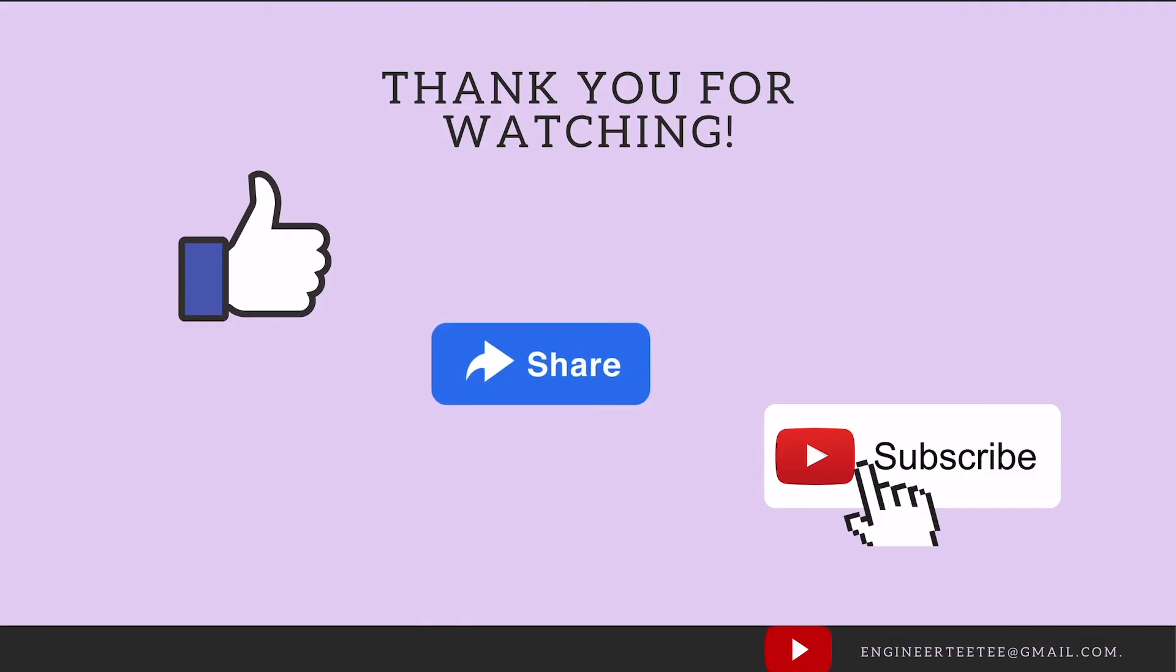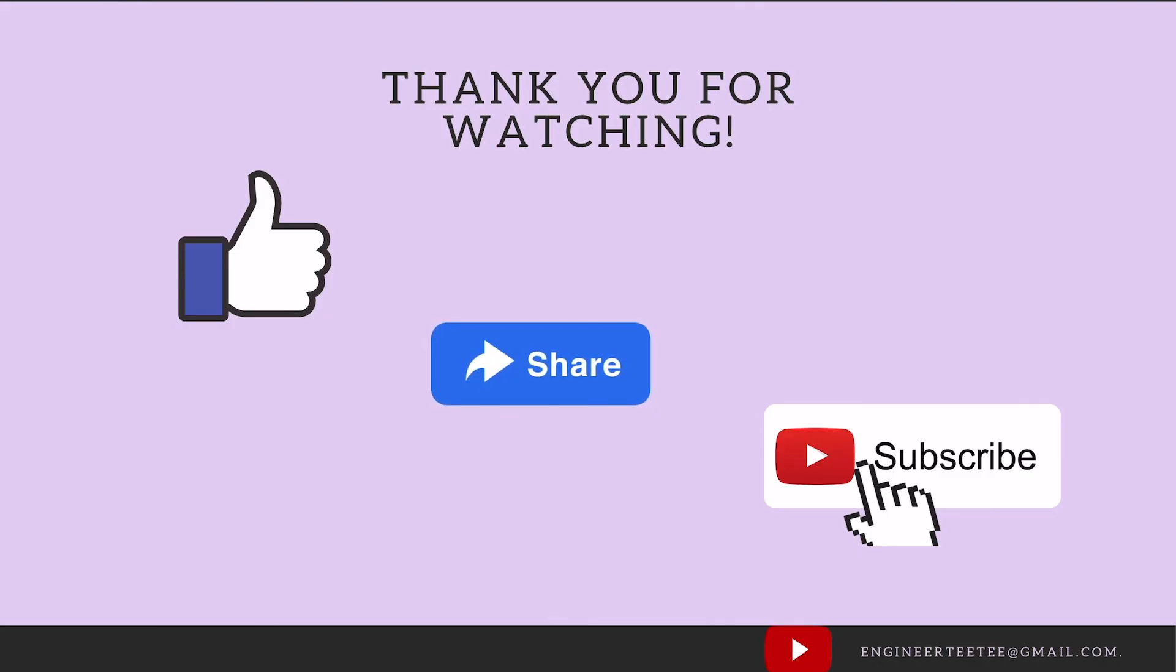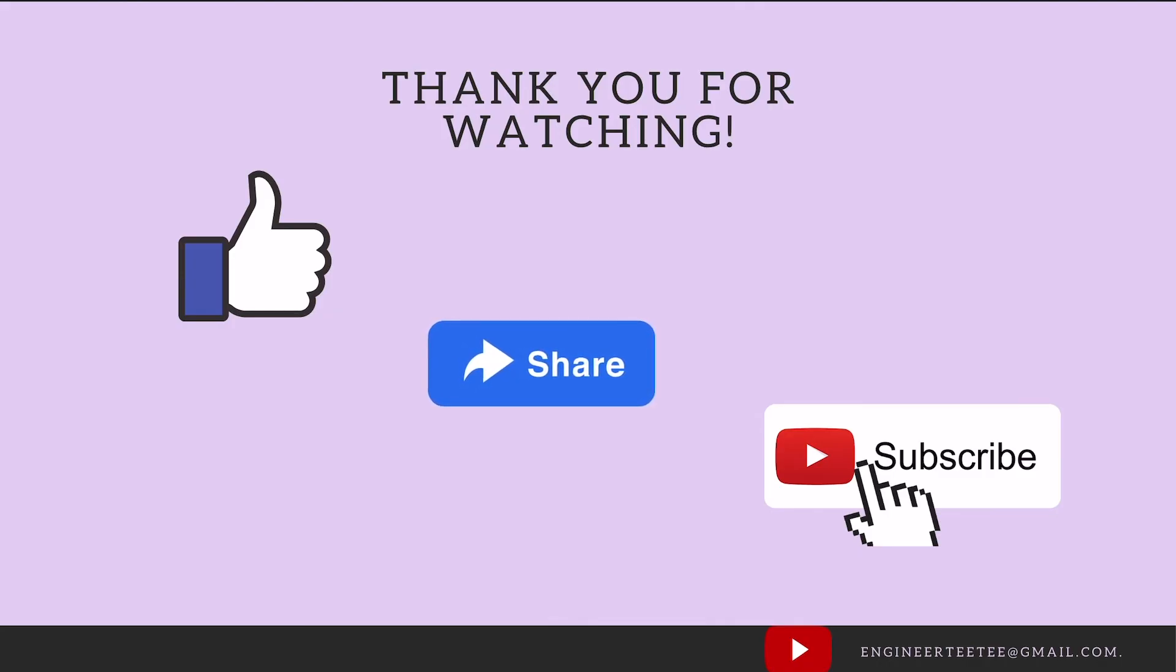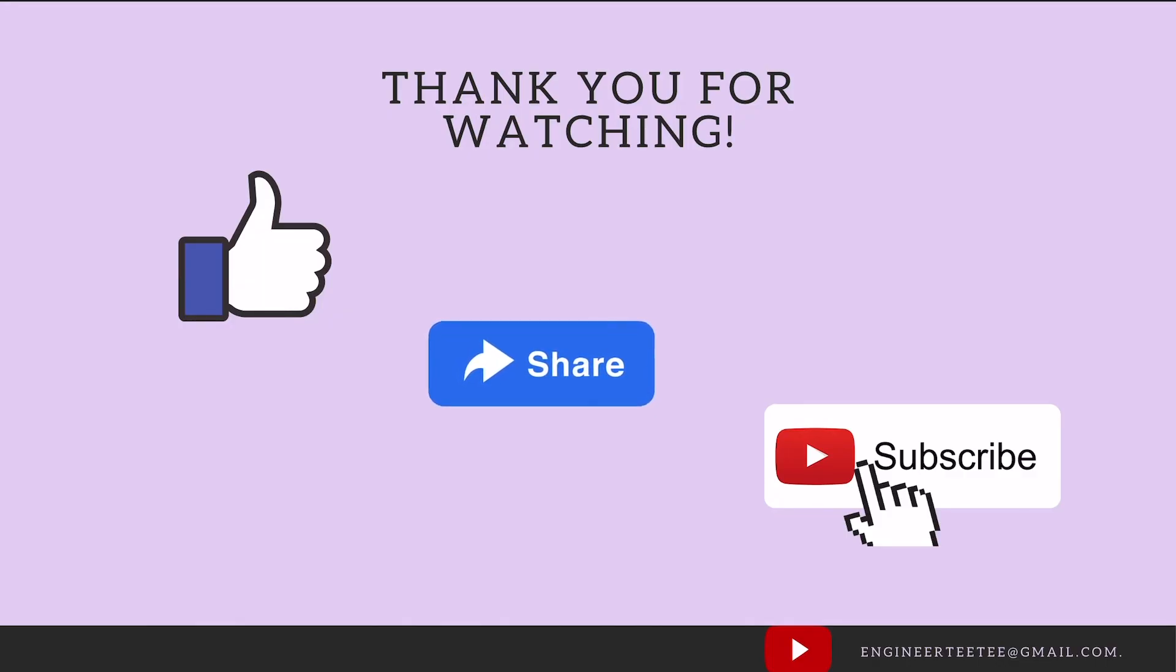Don't forget to like, share, and subscribe. It really helps motivate me to continue producing these videos because I know they are helpful to you. Any questions you have, don't hesitate to drop them in the comments below or send me an email. Until I come your way in the next video, thank you for watching and take care.